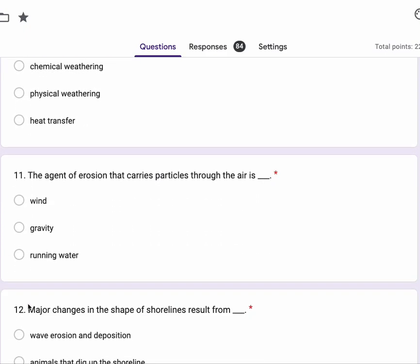Number 11, the agent of erosion that carries particles through the air is wind, gravity and running water.